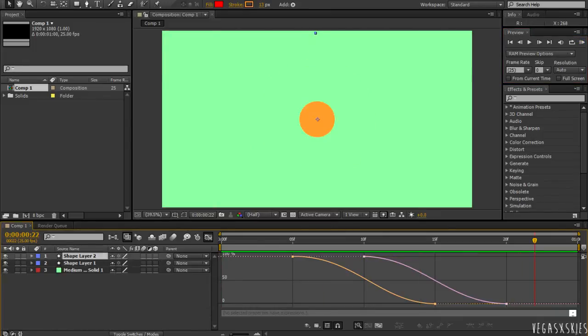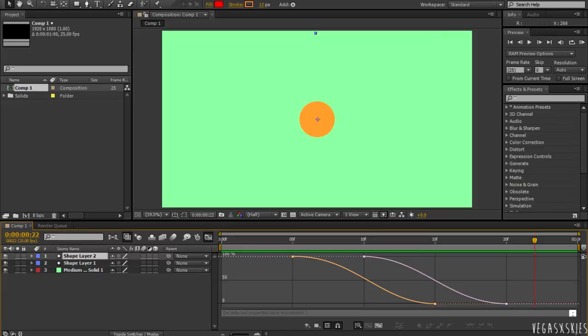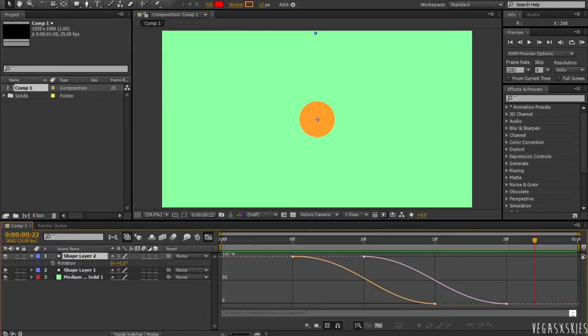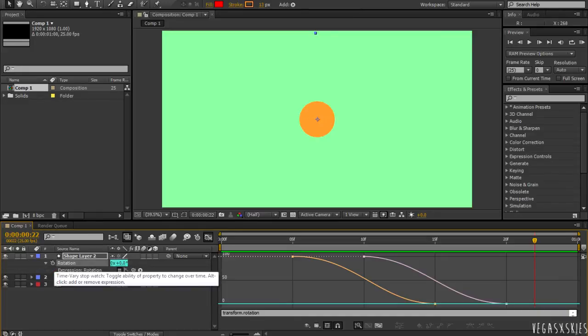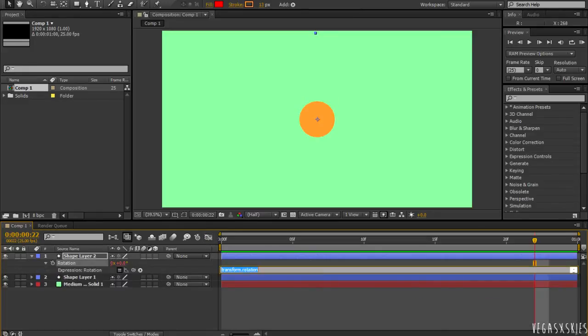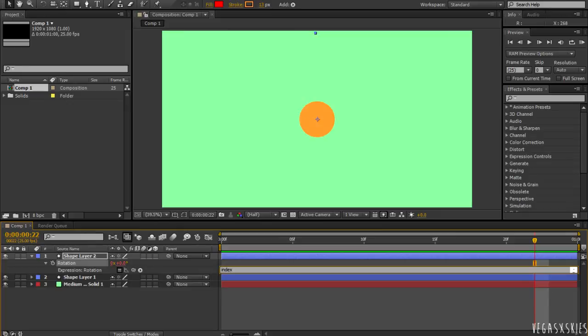But, now, we want the line to go all around the circle. Well, you want there to be lines around the circle. So, what we're going to do is select the layer with the line on it. Hit R. And then, alt click the stopwatch. And there should be an expression box that pops up. And in it, you're going to type index asterisk 360 slash 20.